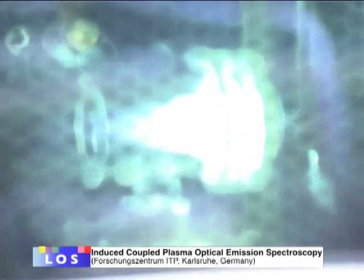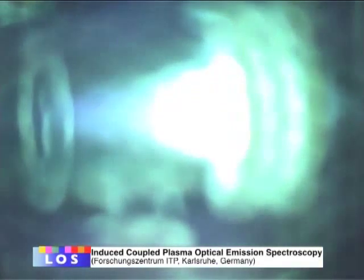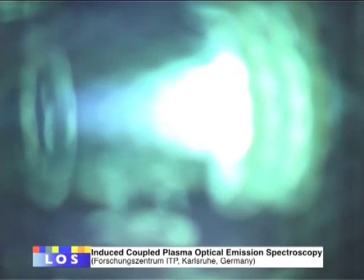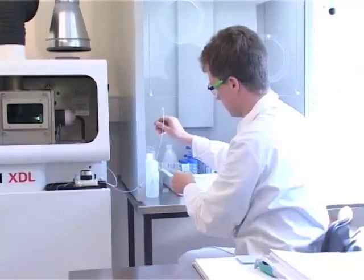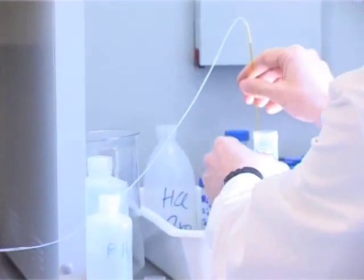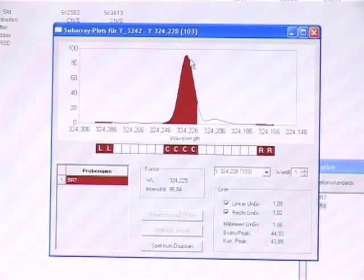You can see the plasma — an argon plasma at nearly 8000 Kelvin. We spray it as an aerosol into the plasma. We can make an analysis with our ICP-OES system.